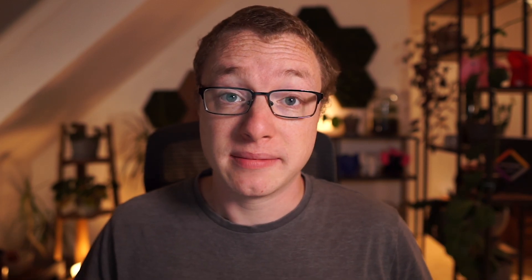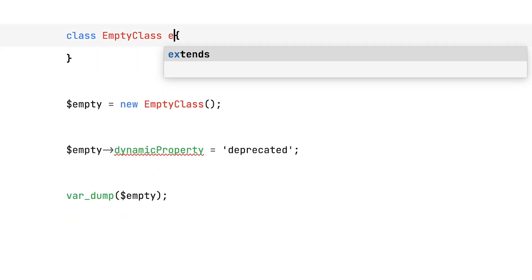But what if you want to use dynamic properties? Now, personally, I would suggest that if you're relying on them to look into alternatives. But I don't know your code base. I understand that you cannot simply change everything today. So, if all else fails, there are still three ways of allowing dynamic properties on an object.